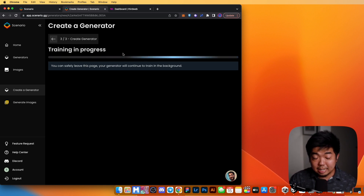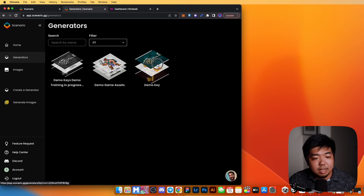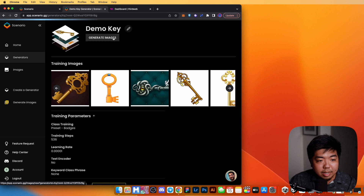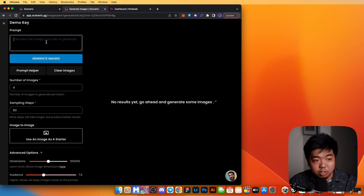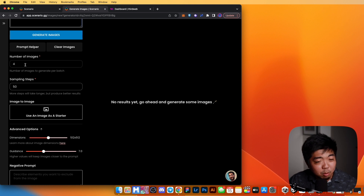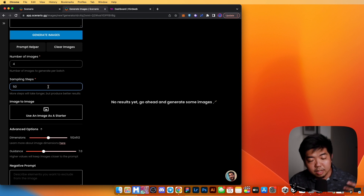Training does take some time, so instead of waiting we'll go back to my existing generators. I'll open the 'Demo Keys' generator. Once inside, you can click 'Generate Images' on the left. On the left-hand side you can describe what you're looking for, choose how many images to generate — we'll do four — and set the sampling steps, which controls output quality. The max is 150; we'll start at 50.